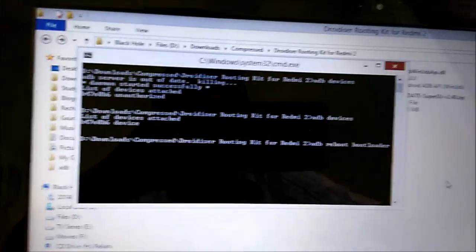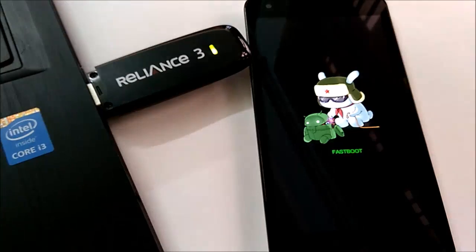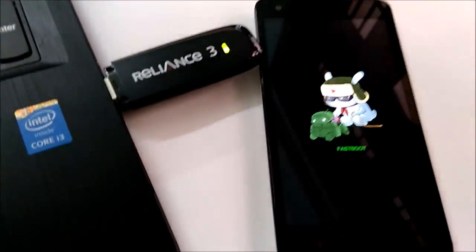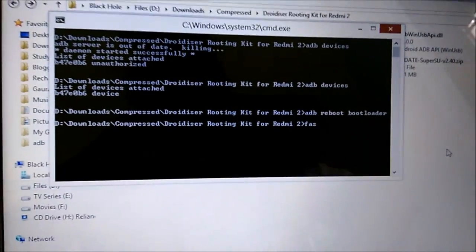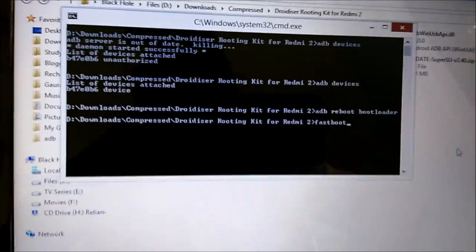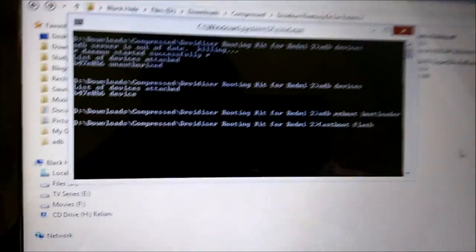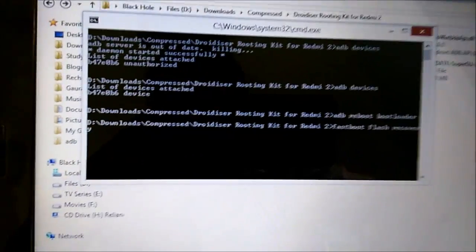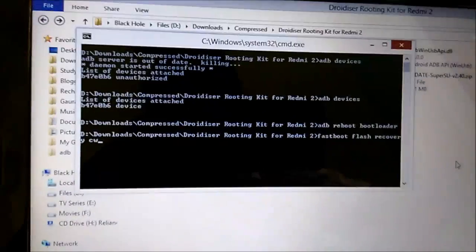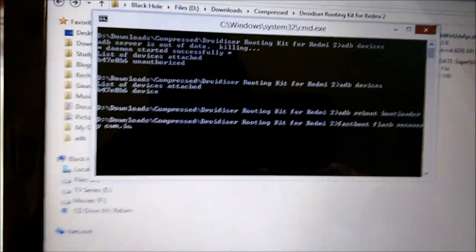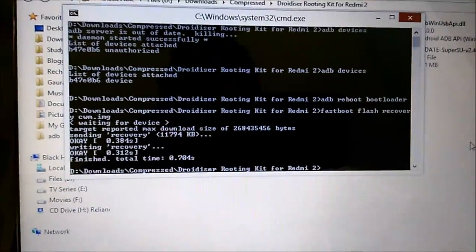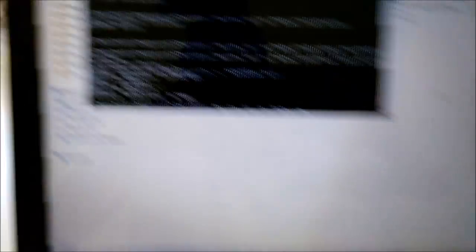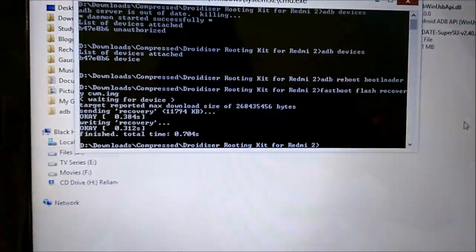Once our drivers are working fine, we will give the command ADB reboot bootloader. When we give this command, this will reboot our phone into fastboot and it has rebooted very quickly. Once in fastboot, we will now give the command fastboot flash recovery space cwm.img, because we are trying to flash the CWM recovery file. As you can see, the CWM recovery has been flashed successfully.